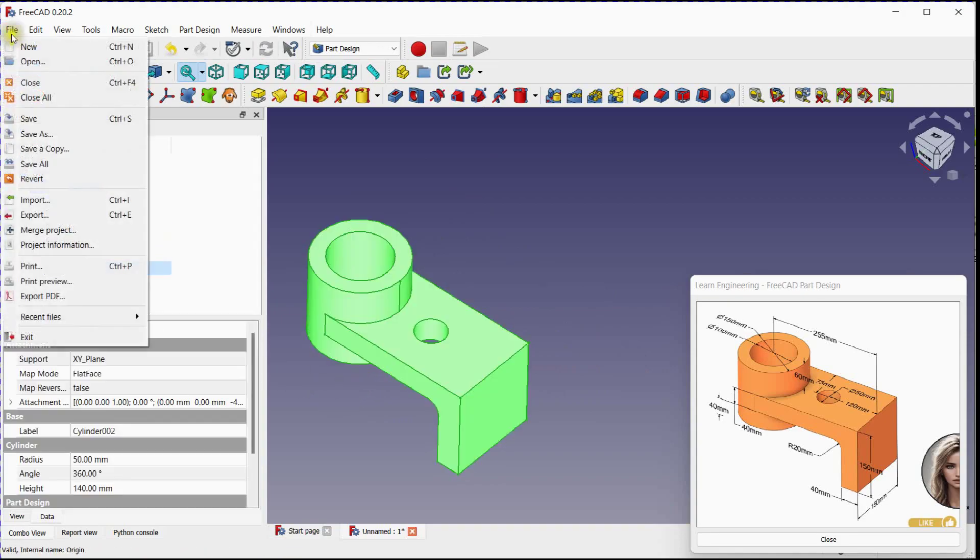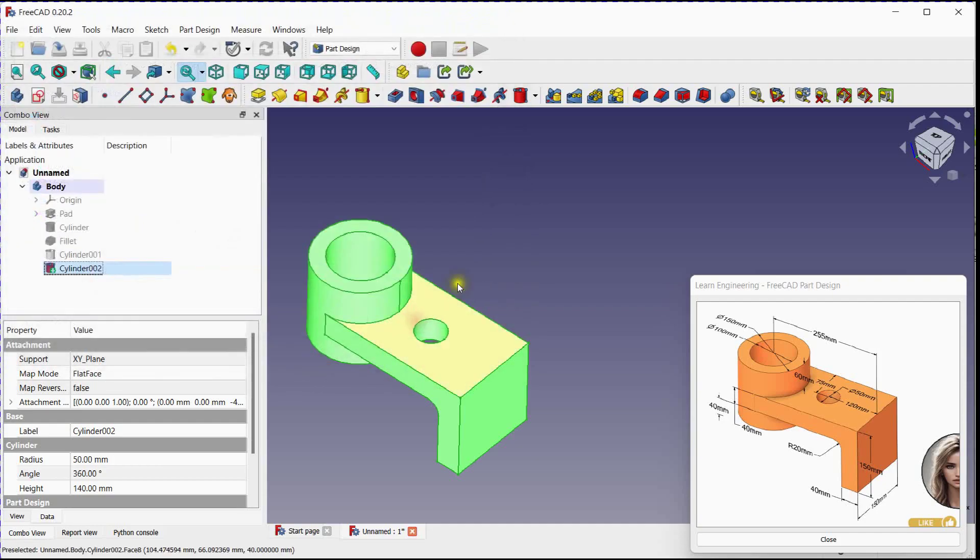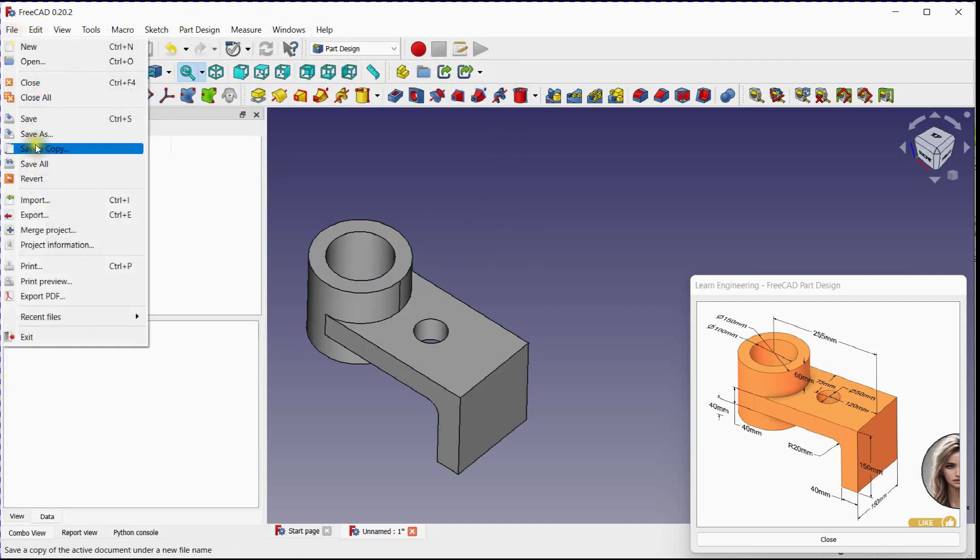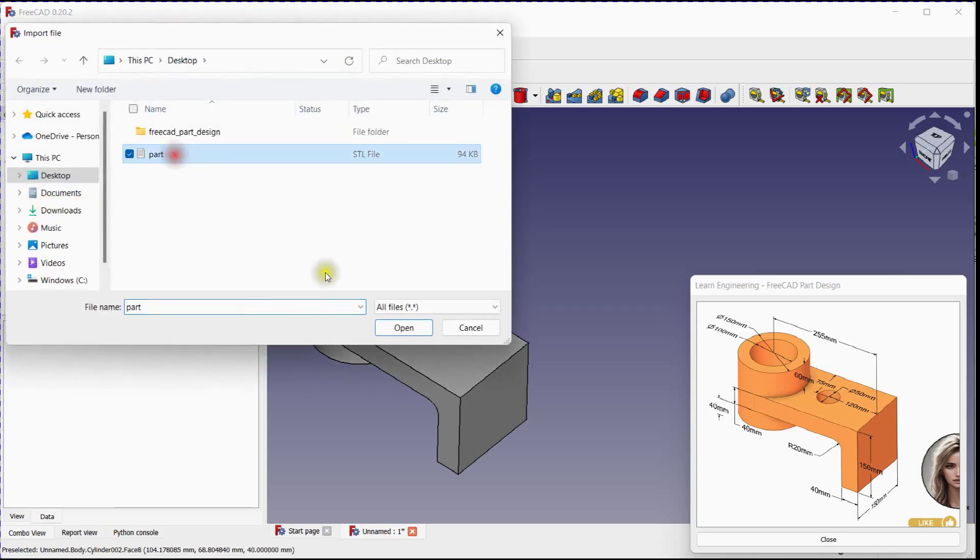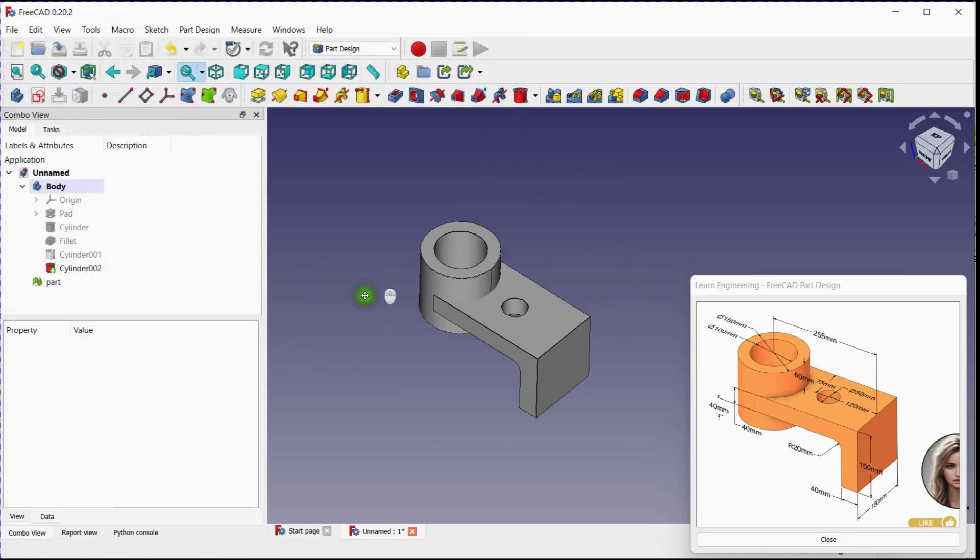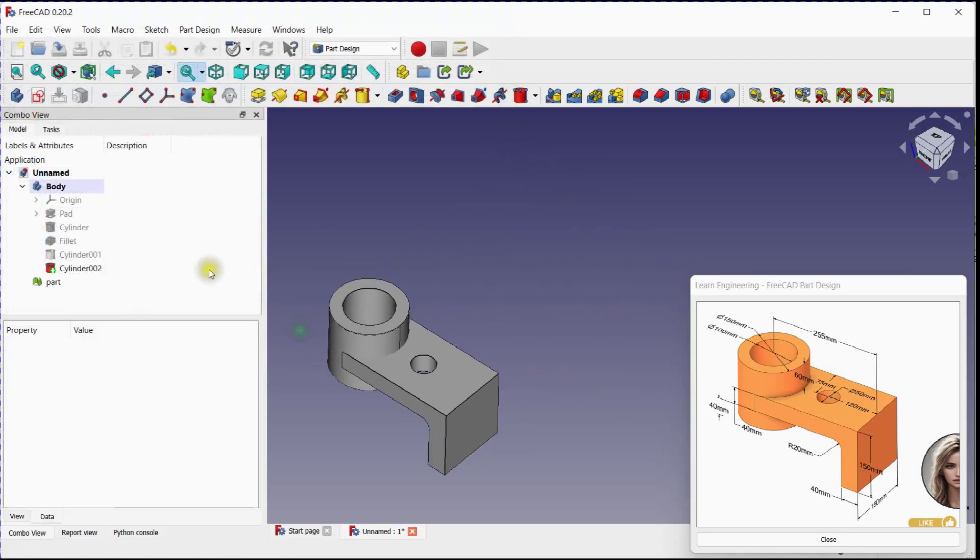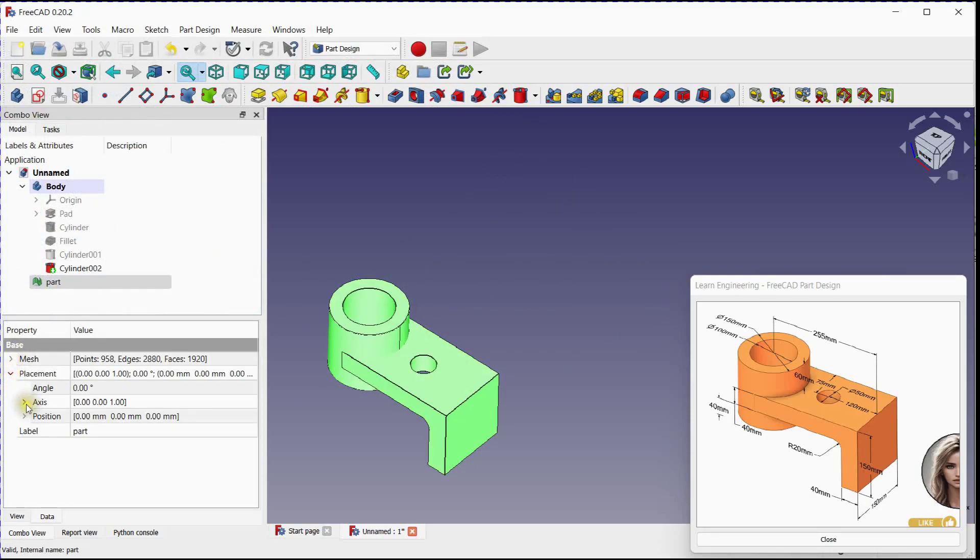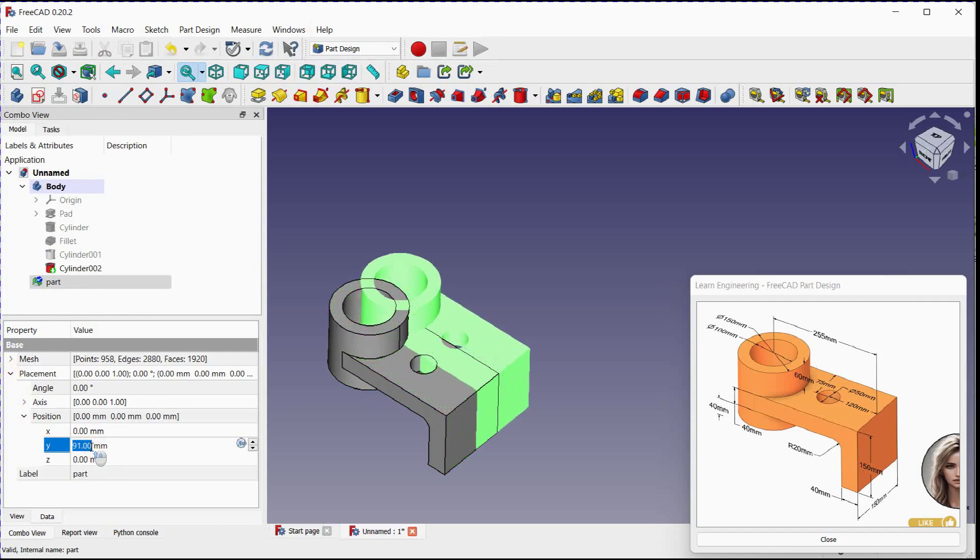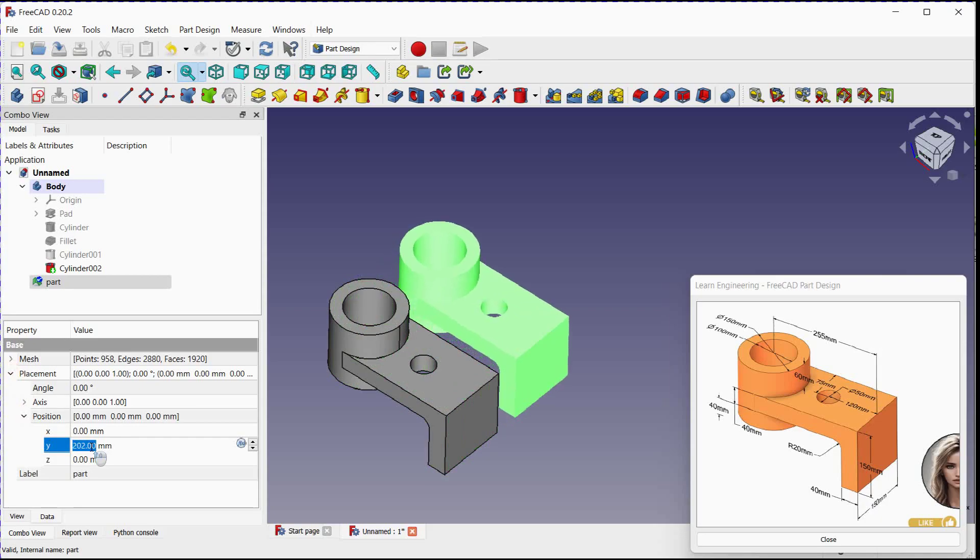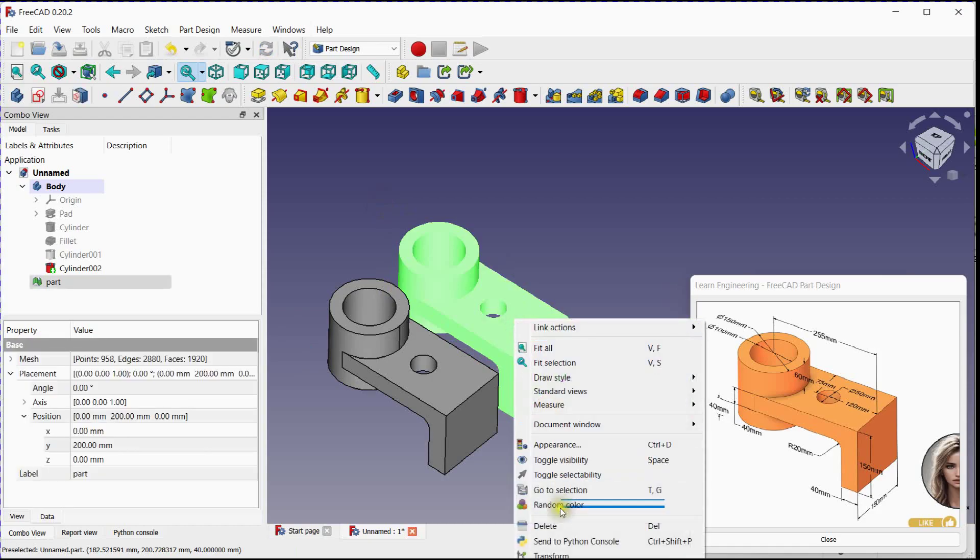Let's export this part. Import this part. Change body color.